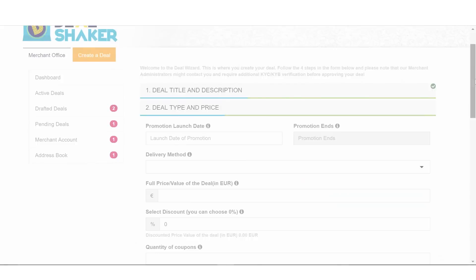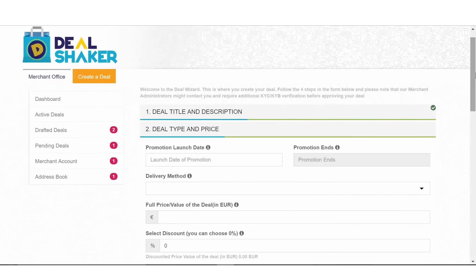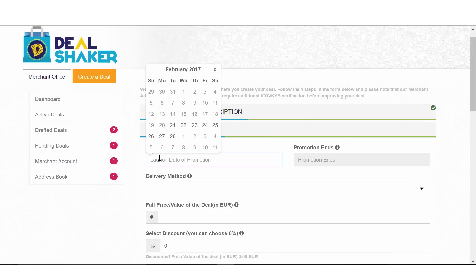For step 2 of your deal form, you will need to set the parameters of your deal. We start off with the launch date. This is the launch date of your promotion, or when you want your deal to be published.